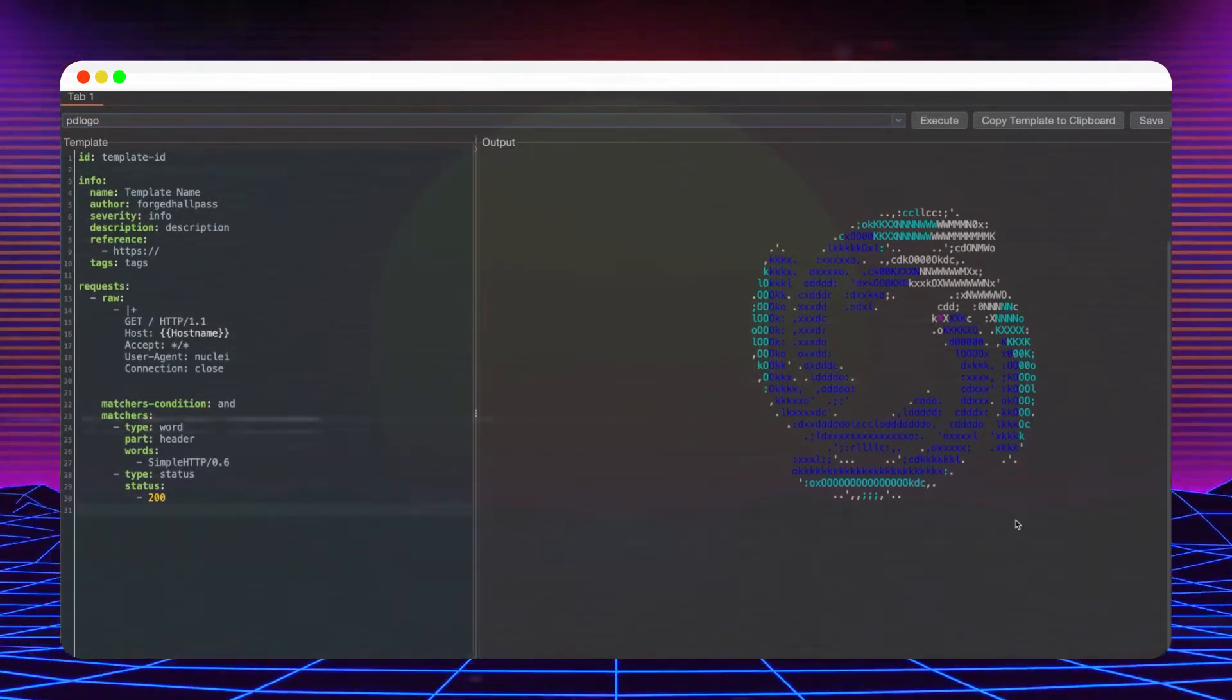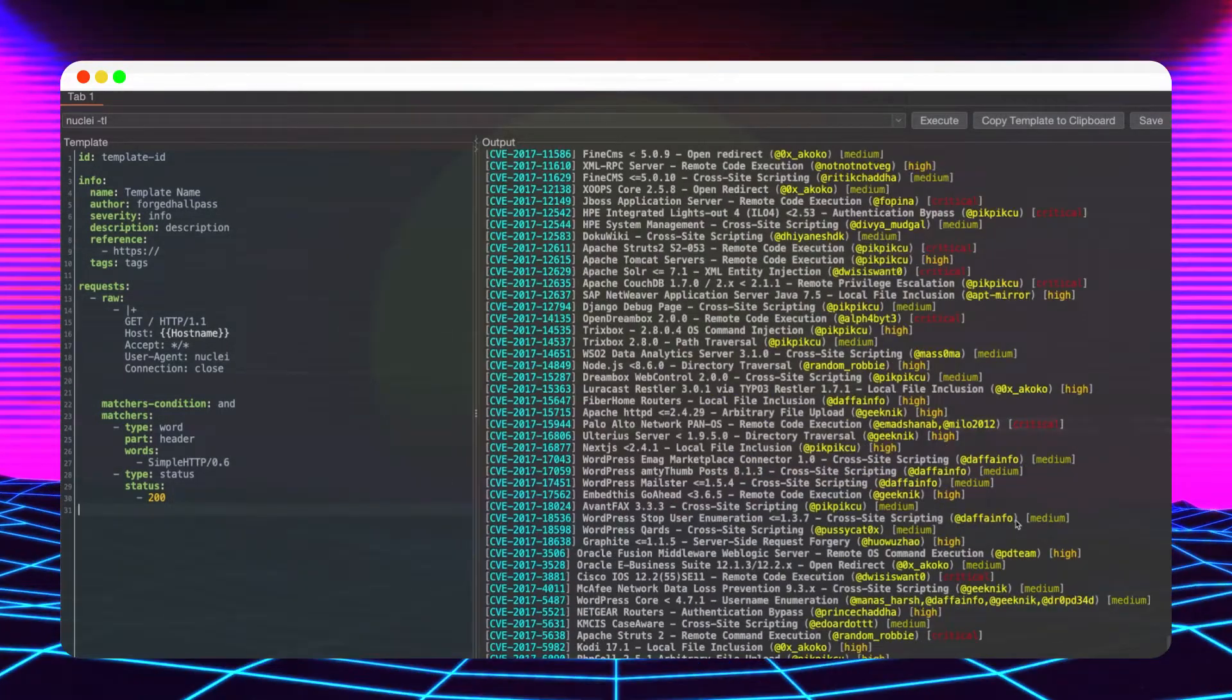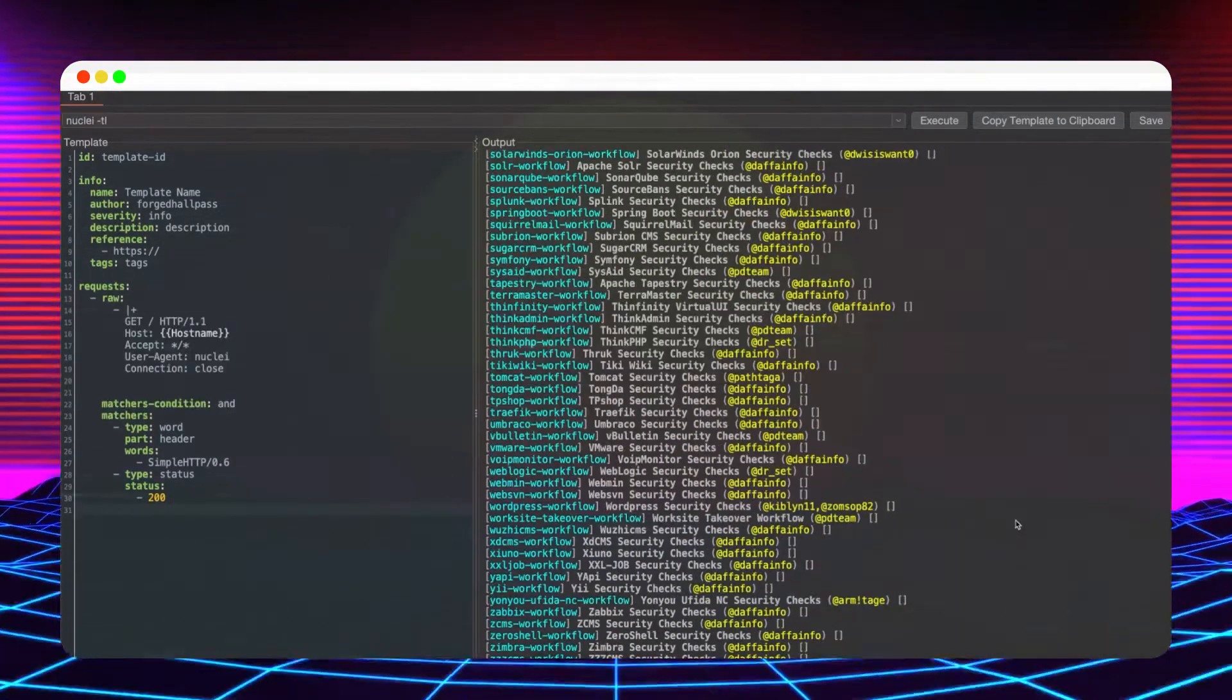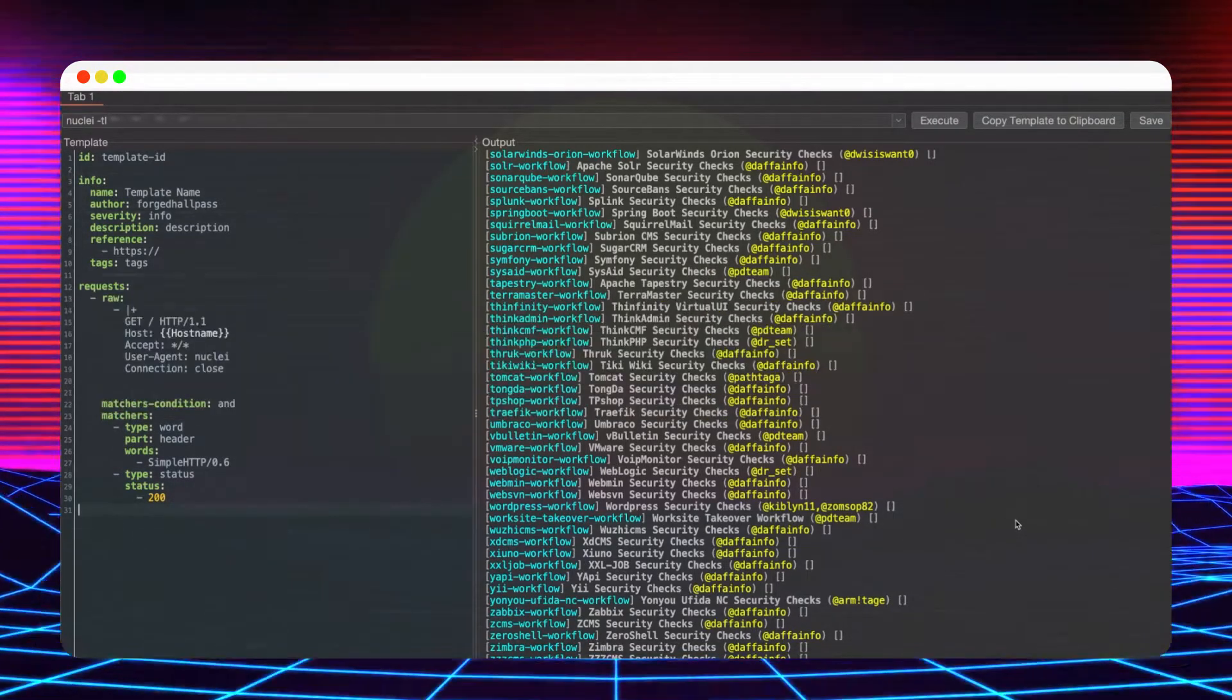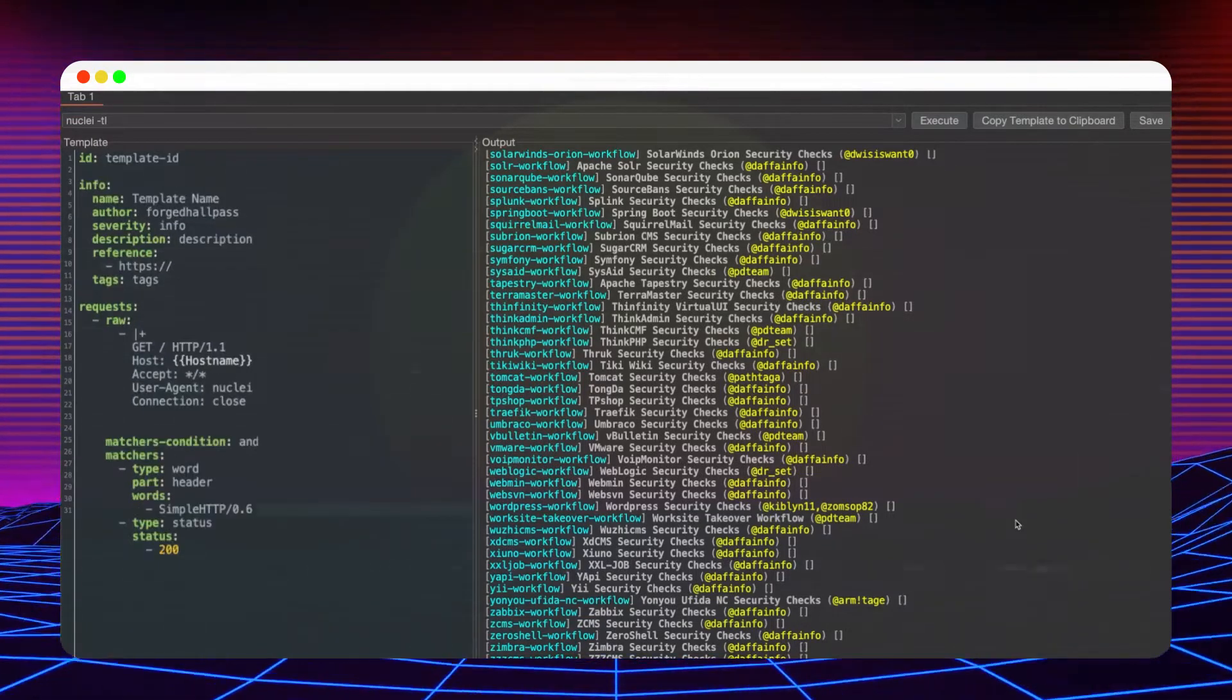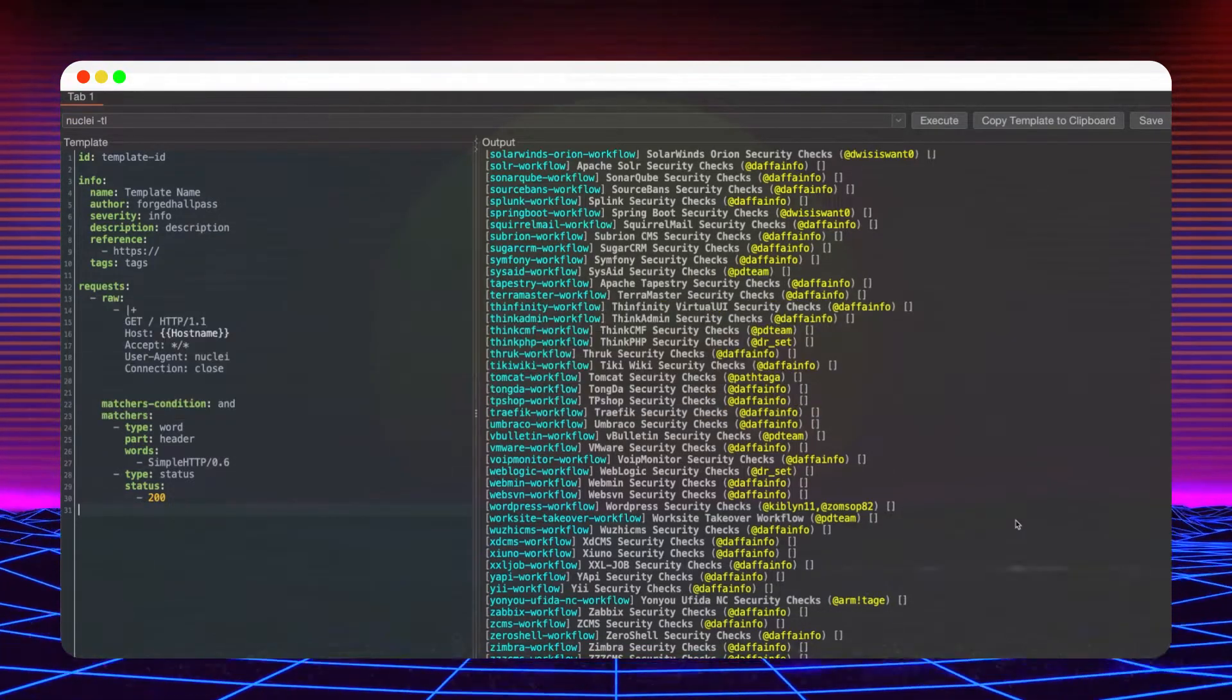The UI supports multiple keyboard shortcuts to improve productivity. You can focus the input field using control L the same way as you would navigate to your browser's address bar. With control shift E, you can go back to the template editor and you can increase or decrease the font size using control plus and minus key combinations.